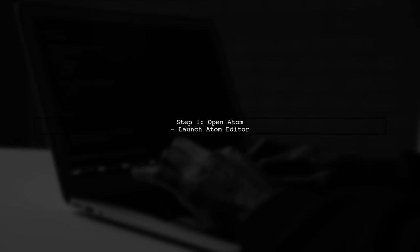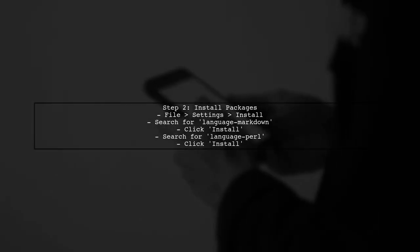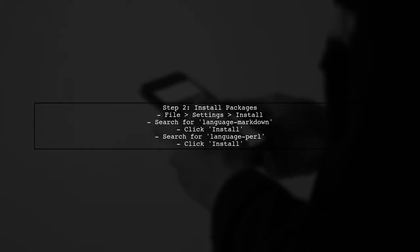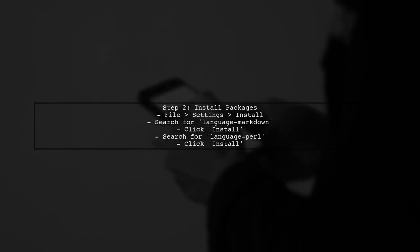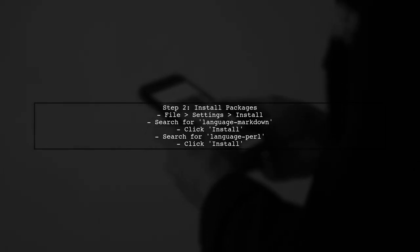To enable multi-language syntax highlighting in Atom, we first need to install the necessary packages. Let's start by opening Atom. Next, we will install the Language Markdown and Language Perl packages. Go to the settings by clicking on File, and then Settings.